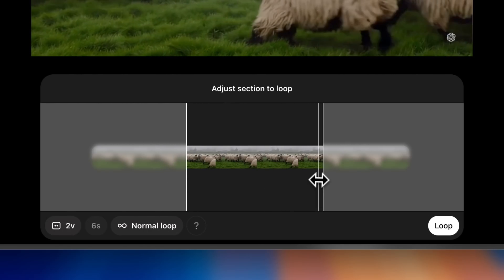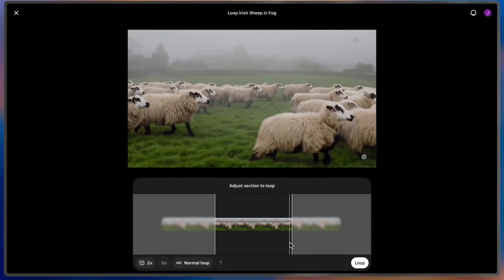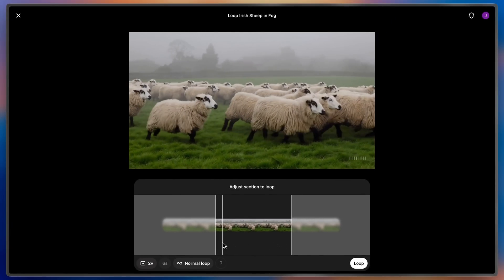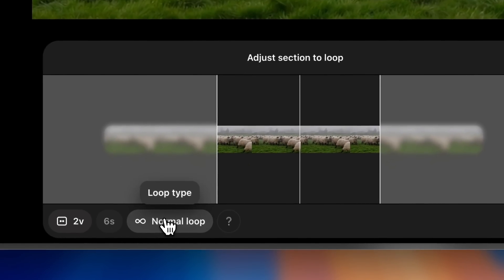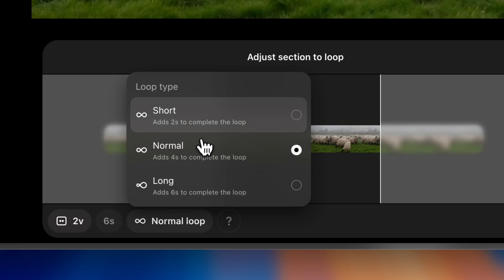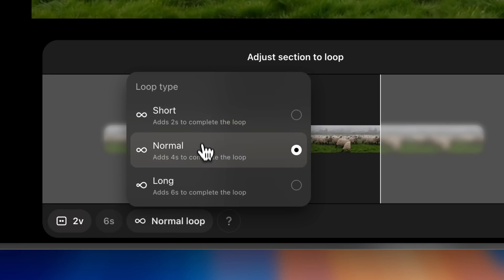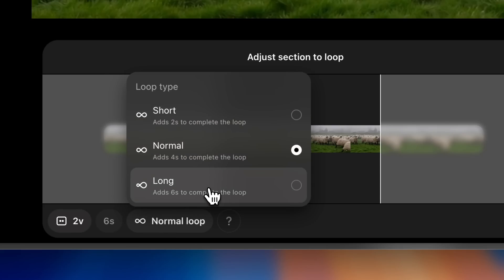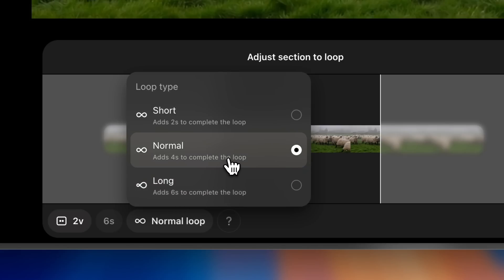This looks pretty good. In this example, the first and last frame of my video are fairly similar, so the short loop should work great by default, because Sora doesn't have to add too many frames to make it make sense. But if the first and last frame of the video are really different, it might be best to use normal or long loops to give Sora some extra time to connect those frames more seamlessly.